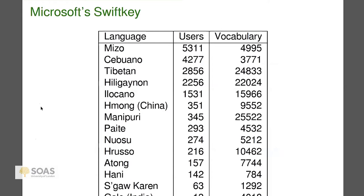Looking at a mix of mostly Sino-Tibetan and Filipino languages in Microsoft SwiftKey — I myself have been involved in Tibetan, Hmong, Hruso, Atong, Hani, and Gallo. The point I want to make is the usefulness of documentary linguistics to real people. There are 5,311 people in Mizoram who are using this software on their phone to write in Mizo. A little bit of work by a linguist has really helped those 5,000 people.